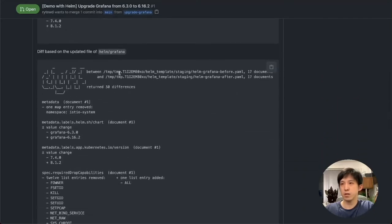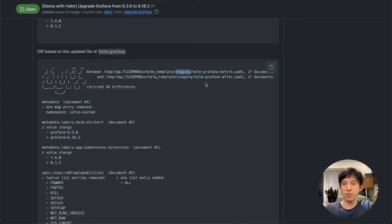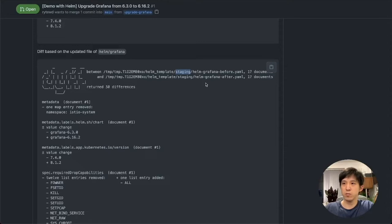You get another diff result — this one is for staging. You can see how the differences are being made for each environment differently, since you may have different values. For that reason, you need multiple diffs based on the environments you need to deploy the Helm charts against.